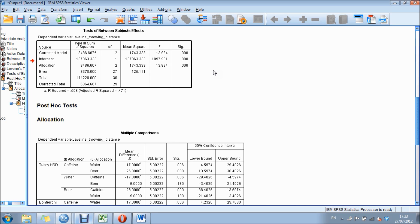However, this doesn't tell us where the significant difference lies. This simply tells us there is a difference in javelin throwing distance between the caffeine group, the water group, and the beer drinking group.